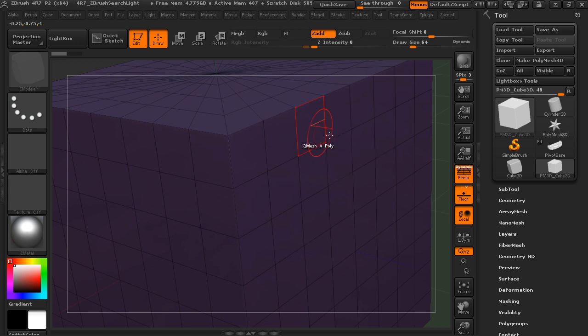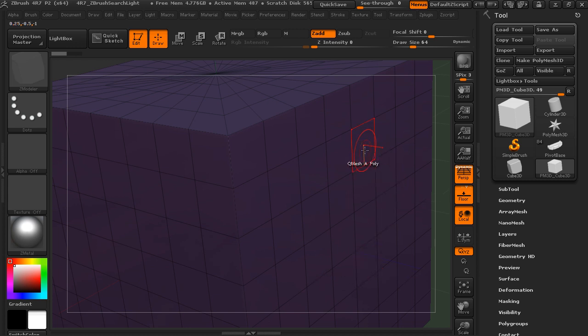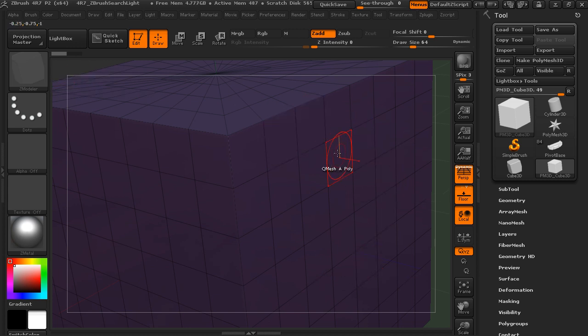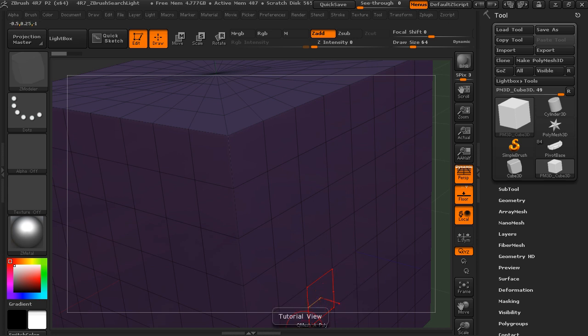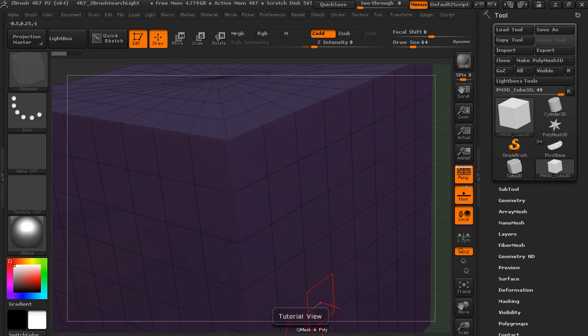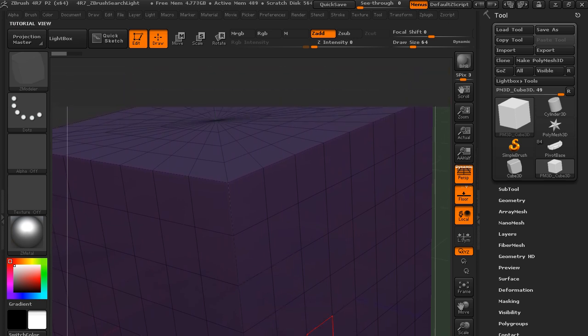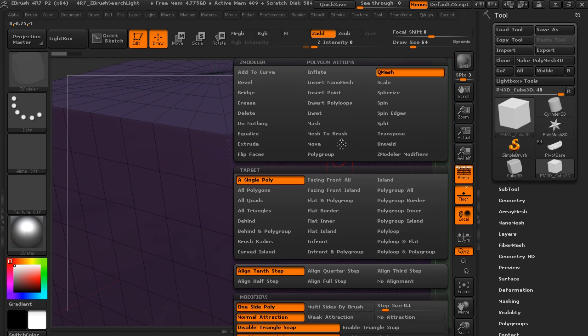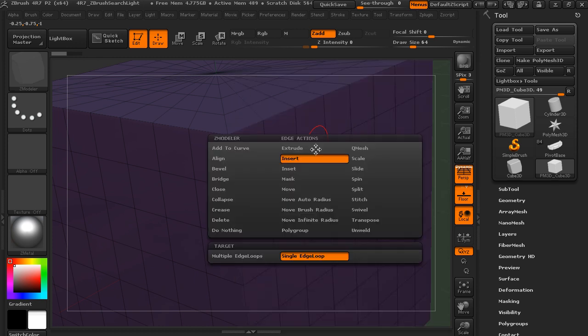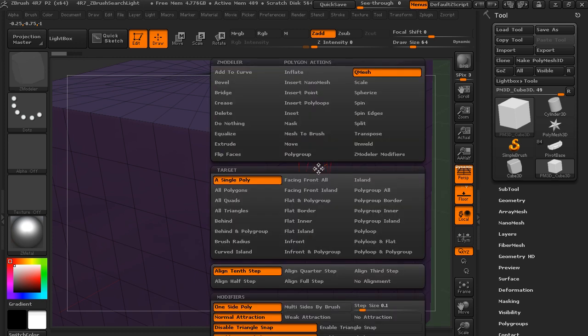So how do we change and access these different settings based on what we're hovering over? Well, to do that, with the Z-Modeler active, we'll hit the space bar. Let me actually pull our interface down a little bit so we can see what we're doing here. So if I hold down the space bar, depending on what we're hovering over, you'll get a different set of options.